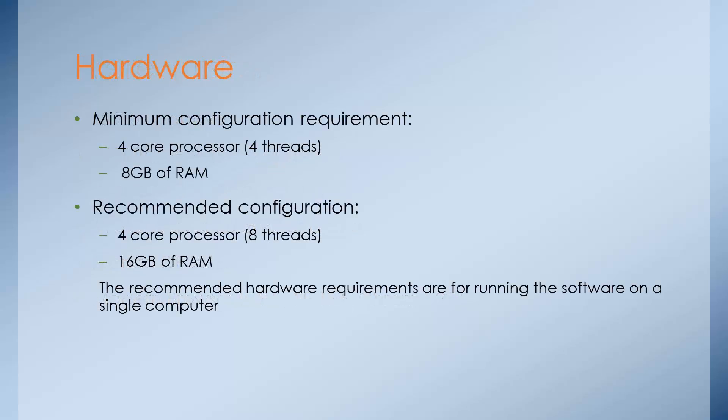The minimum configuration which is recommended by Sitecore if you are running on a single computer is 4 core processor with 8 GB of RAM. However, the recommended configuration is 16 GB of RAM from Sitecore itself.